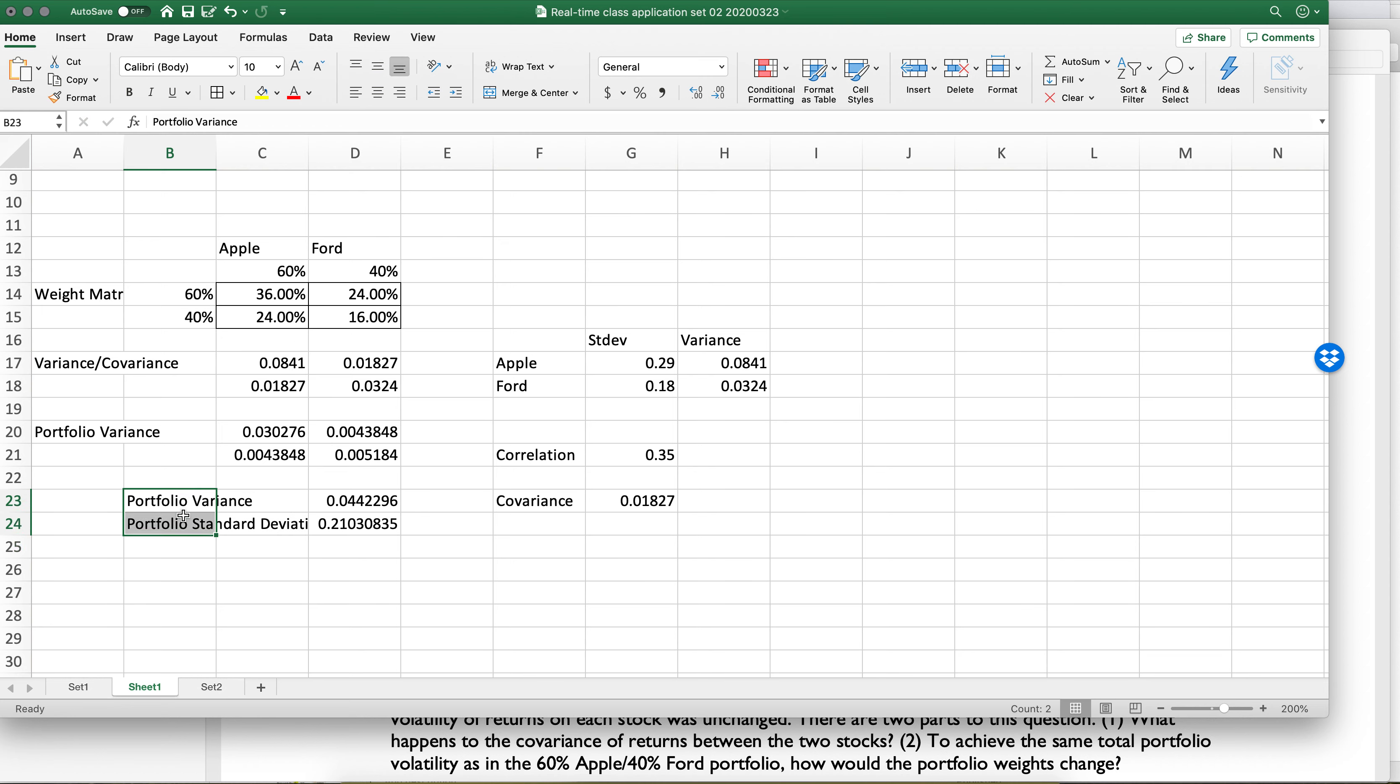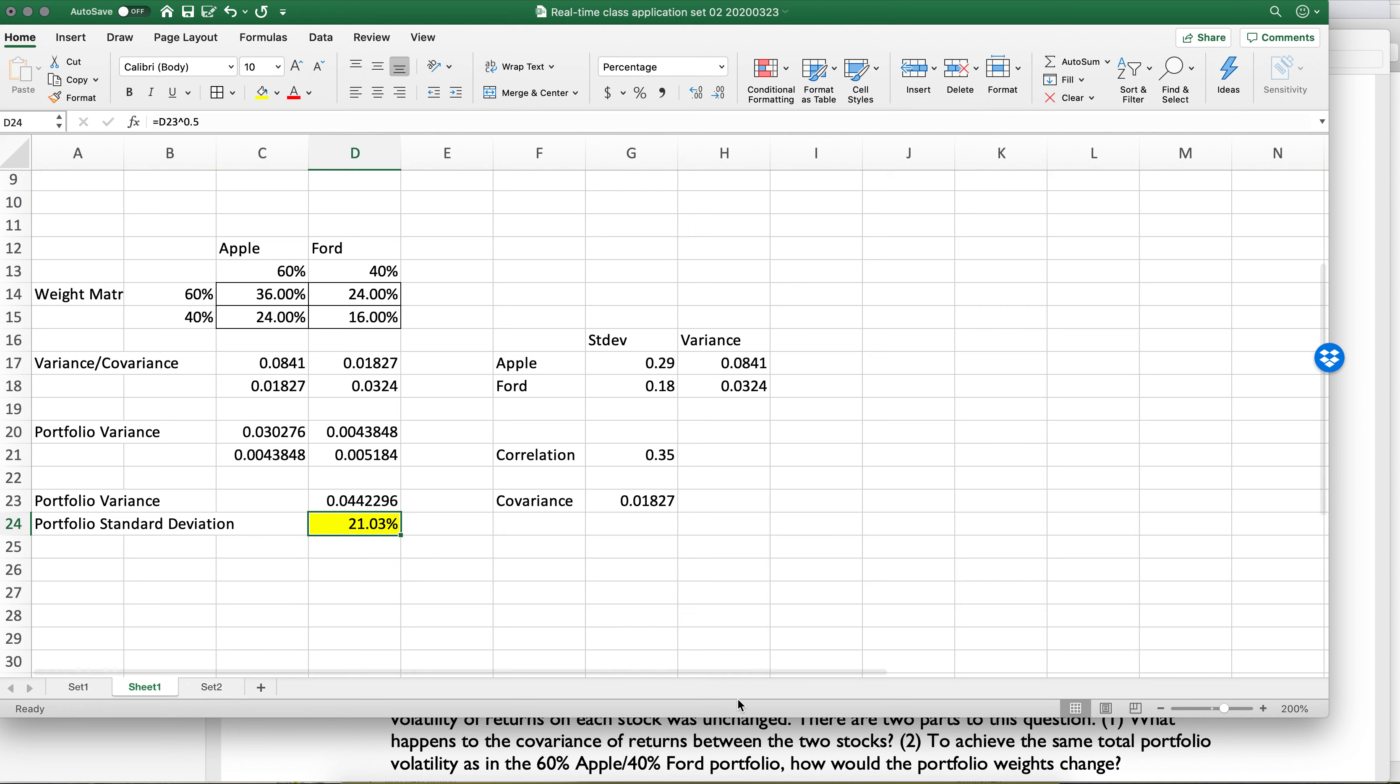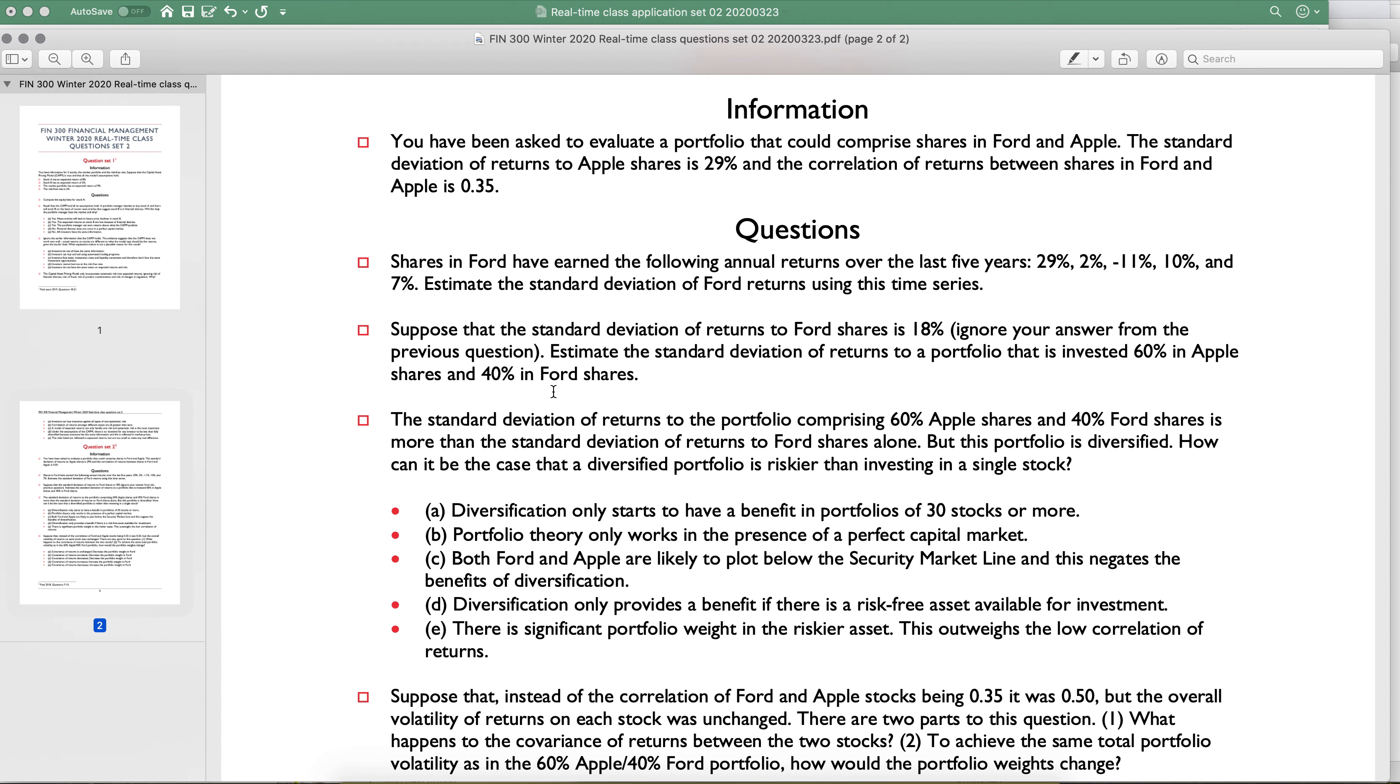In fact, let's just move these over. So this is the answer. You can put this in percent terms if you want. It says estimate the standard deviation of returns that's invested 60% in Apple and 40% in Ford. The answer here would be 21%.